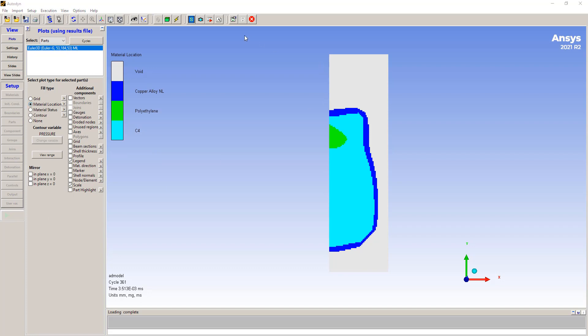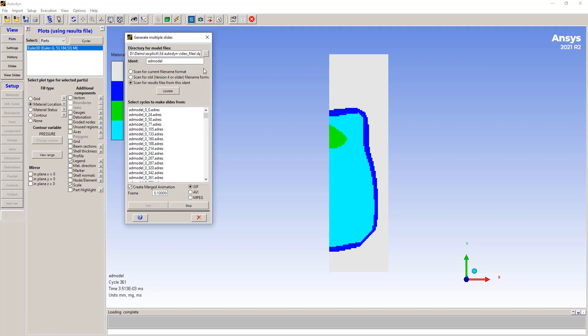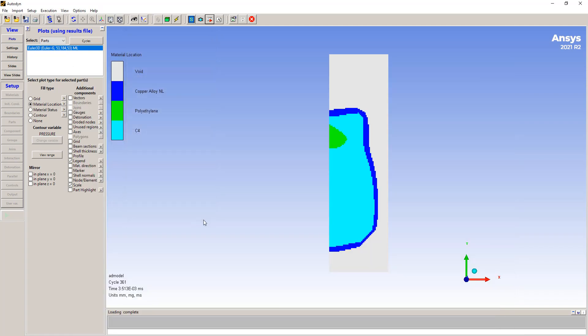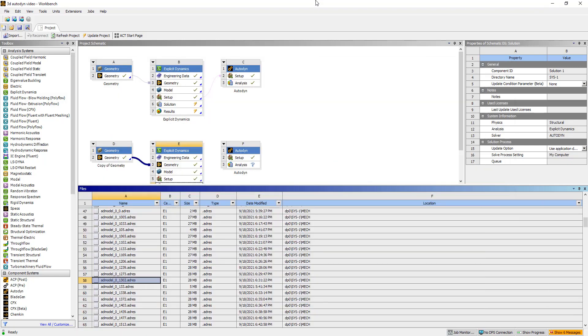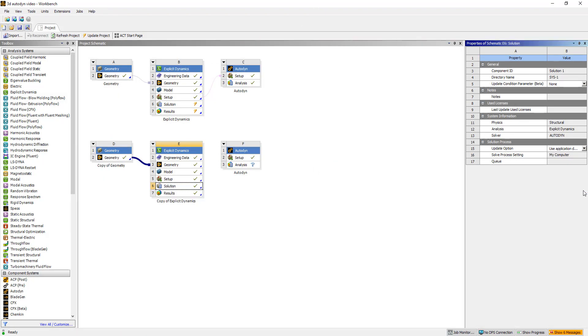We can also use the Autodyne option to create movies. So AVI, MPEG, or animated GIF file. So this is a quick example to show you how to set up an Autodyne simulation in 3D using ANSYS Workbench. We can then post-process results in Autodyne which gives you a lot more flexibility.